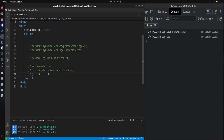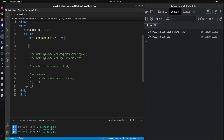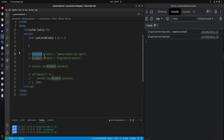Let's create a custom function called useCustomCookie. This will create or enable the custom cookie usage so that we can use the myCookie property on the document. Because we have to use myCookie on the document object, we'll extend the document object.